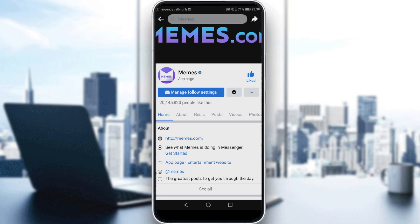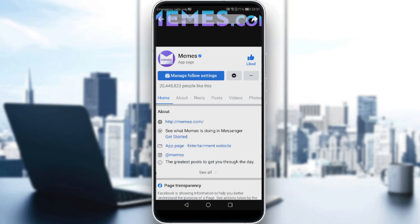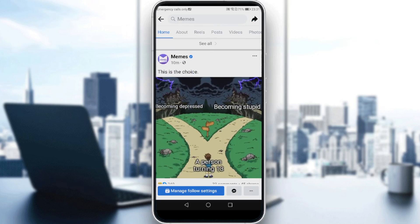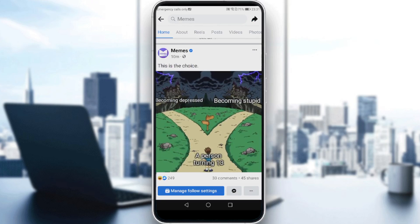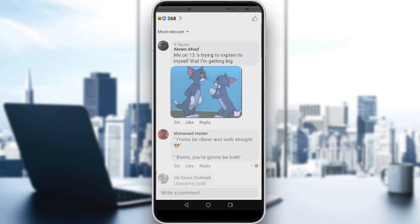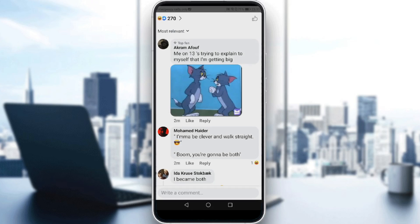All you need to do is go to one of the page's posts. Scroll down to find a post, then tap on the reaction section of that post — the area that shows the emoji reactions.